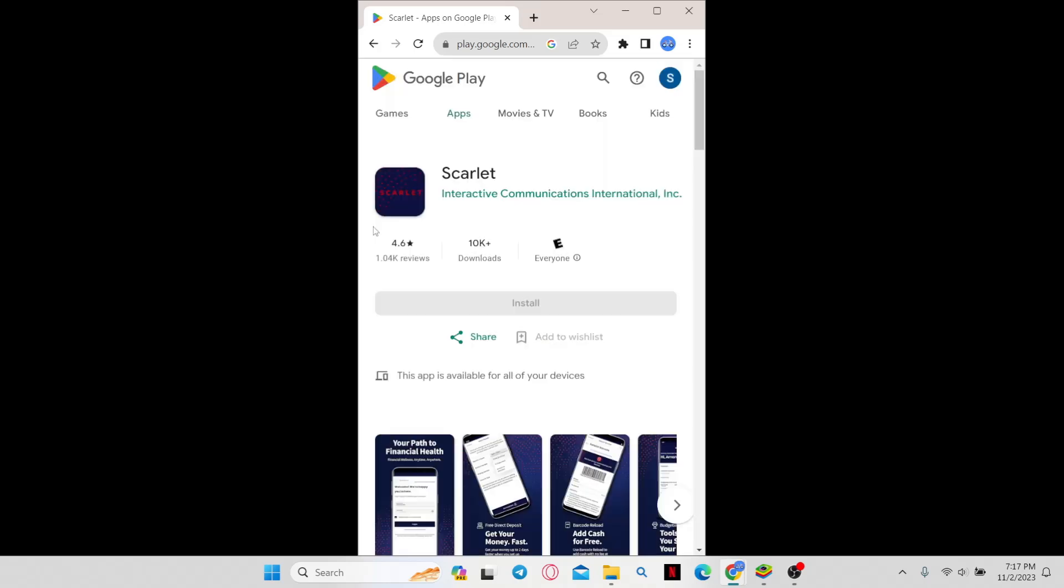And there you have it, that is how easy it is to download the Scarlett application on your smartphone.